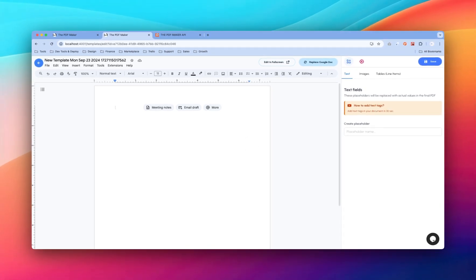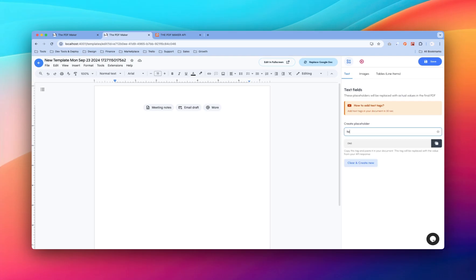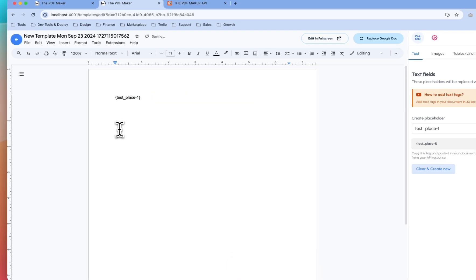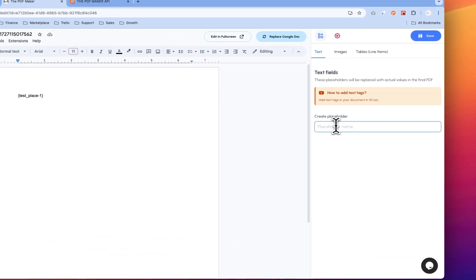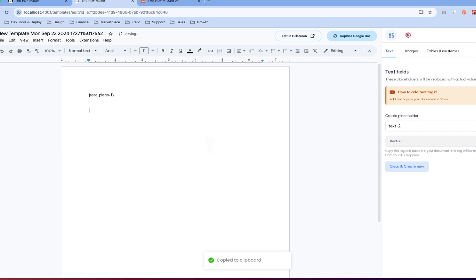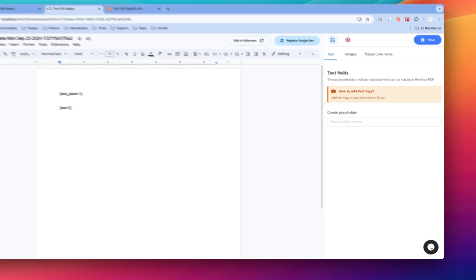On the right-hand side you will see a few options: text, images, and tables for line items. To add text placeholders, just name your placeholder anything you want — for example, 'text_place_one'. After you're done, just copy it and paste it in the document. To create a new one, click the 'Clear and Create New' button. You can create another text placeholder, copy it, and paste it wherever you want.